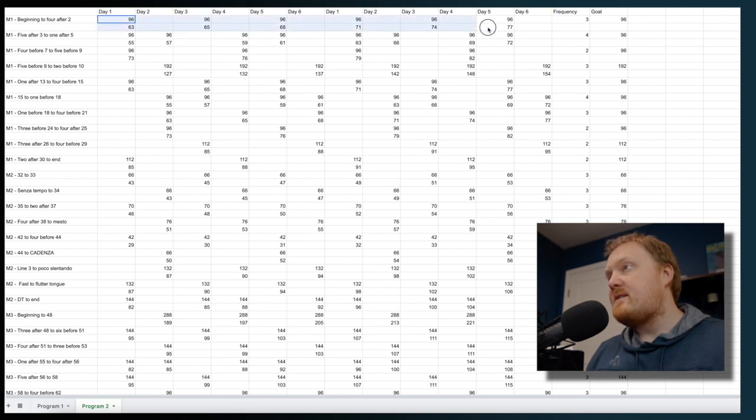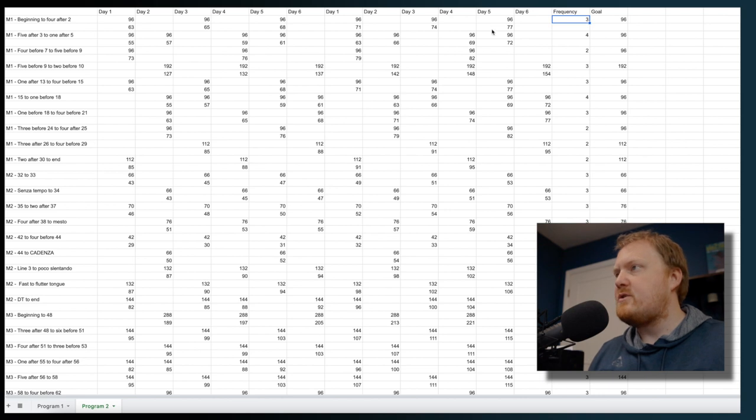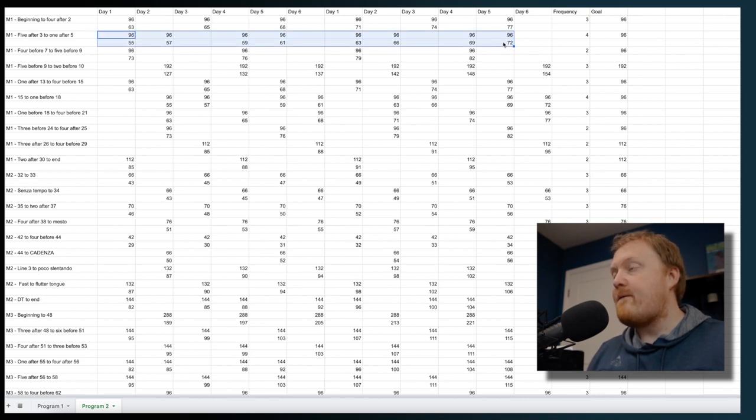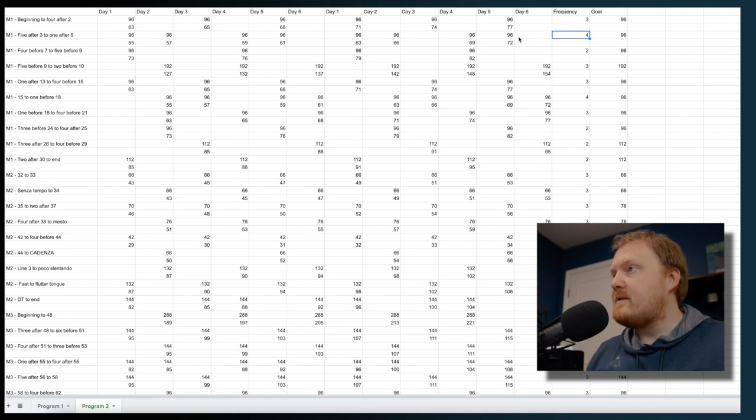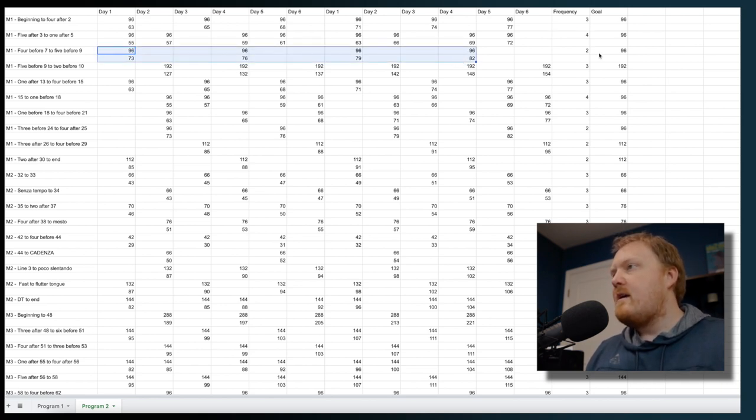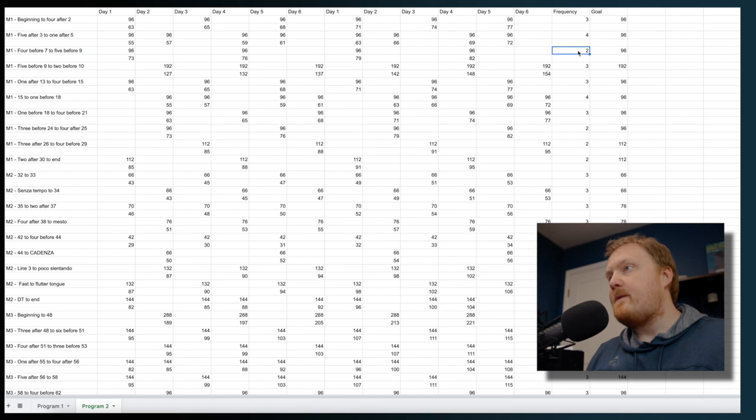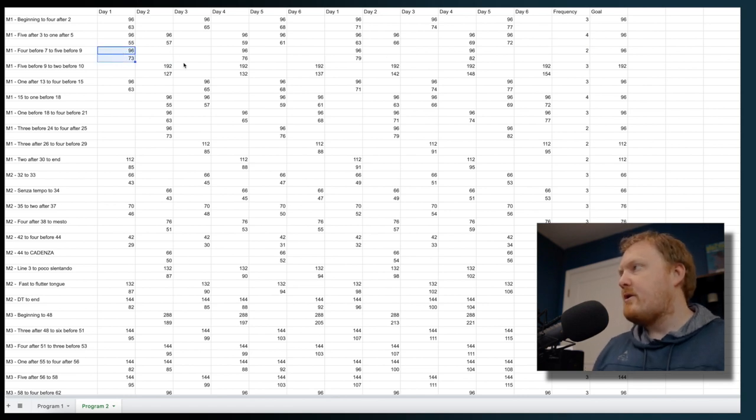So what I would consider this to be is a three by two, three days of frequency and two repetitions per day. This right here is a four by two, four days of frequency and two repetitions per day. And this is a two by two, two days of frequency and two repetitions per day. So once you have all of these figures, the frequency and the goal tempo and the volume, you basically have everything you need to make a program.